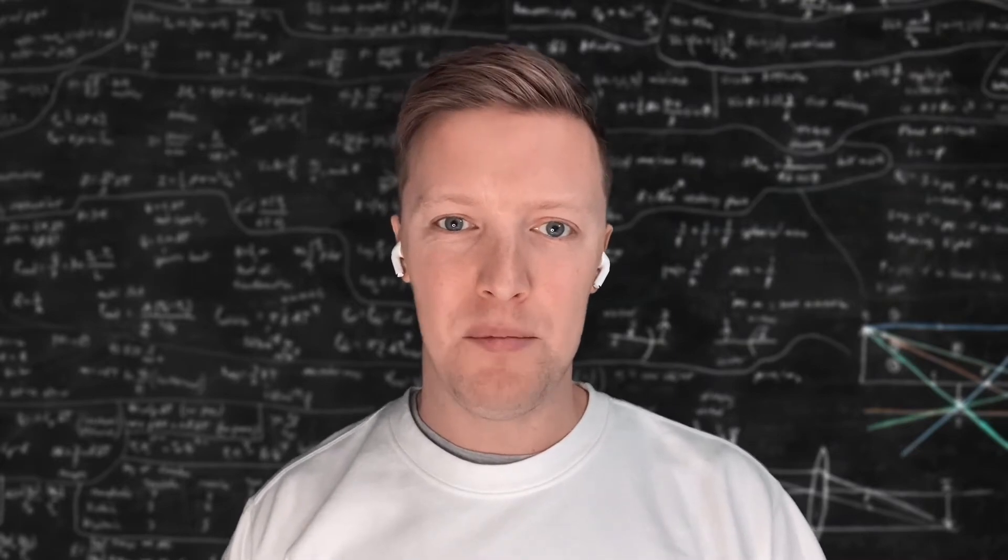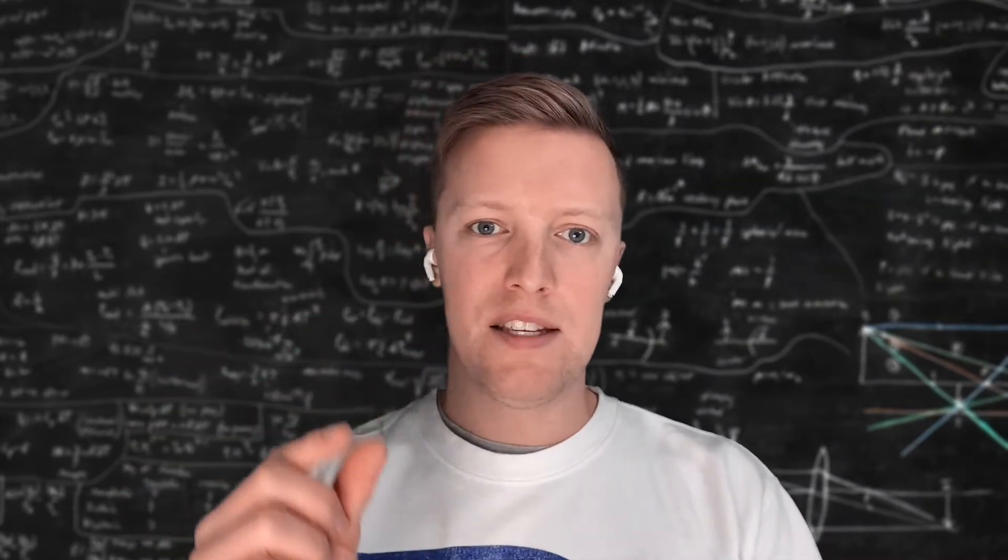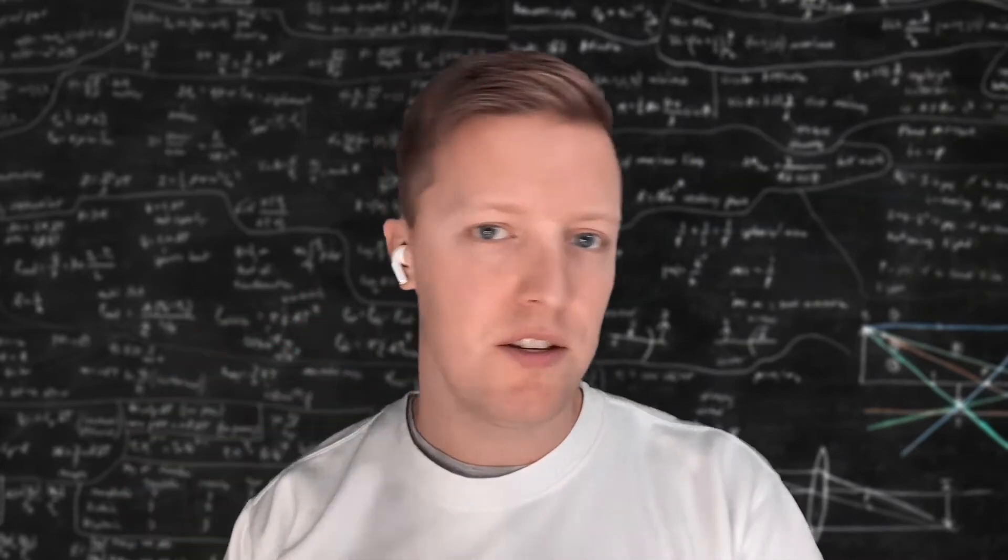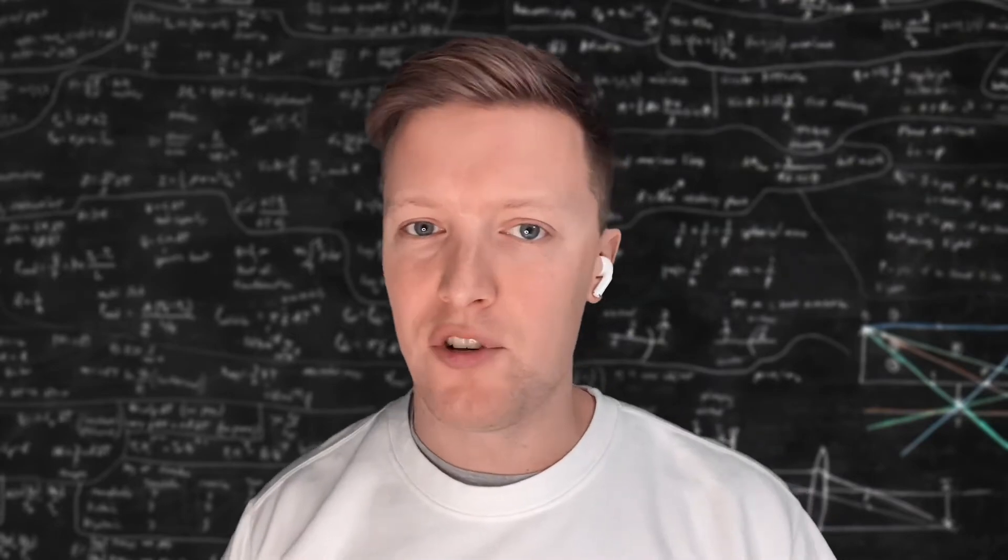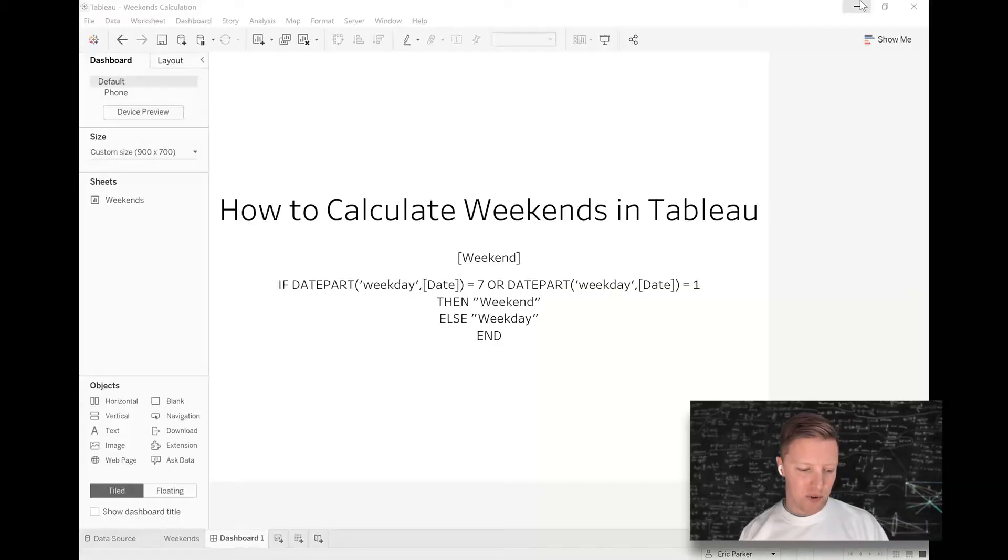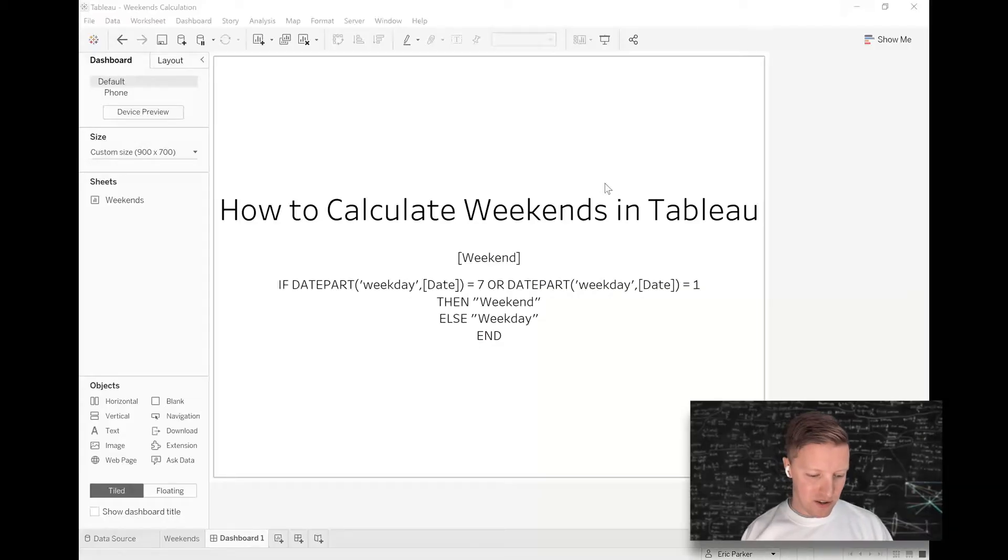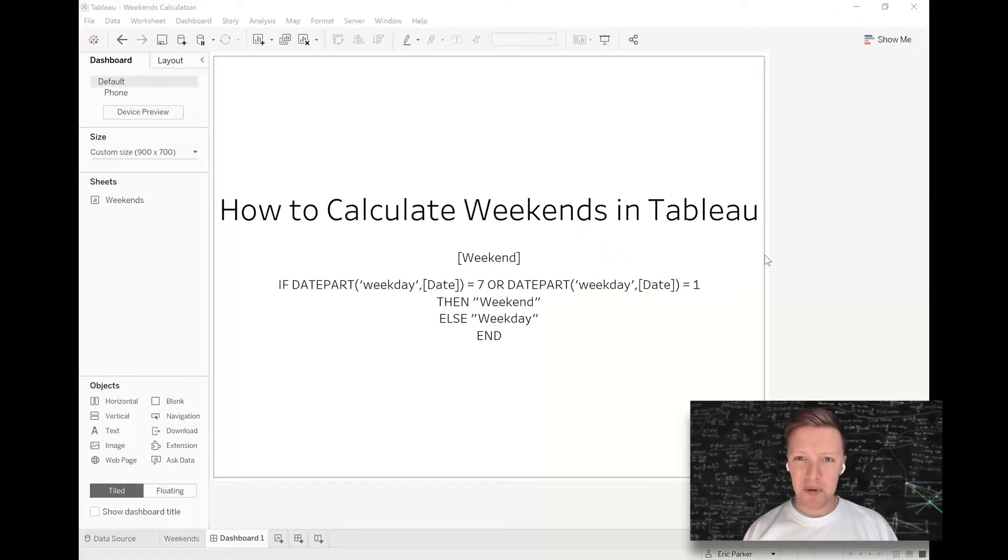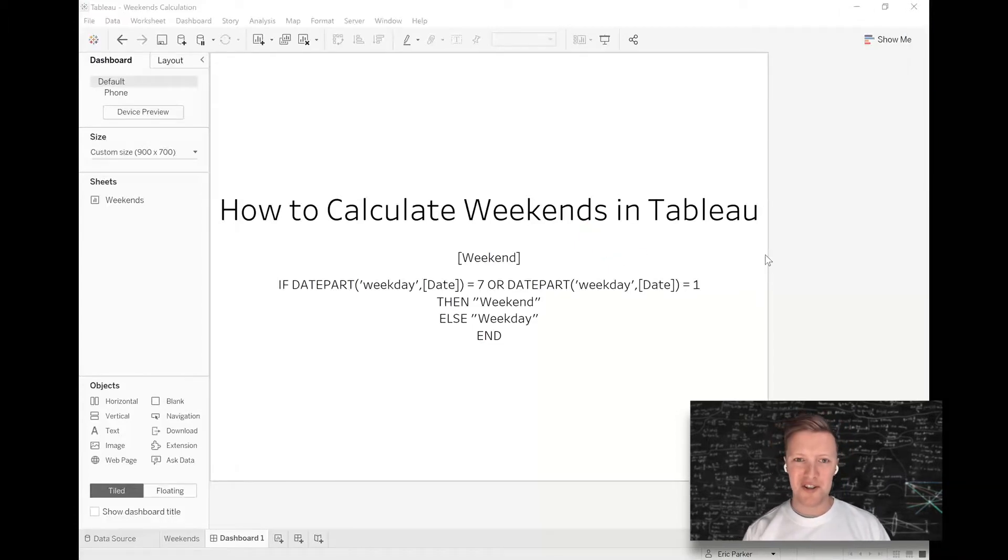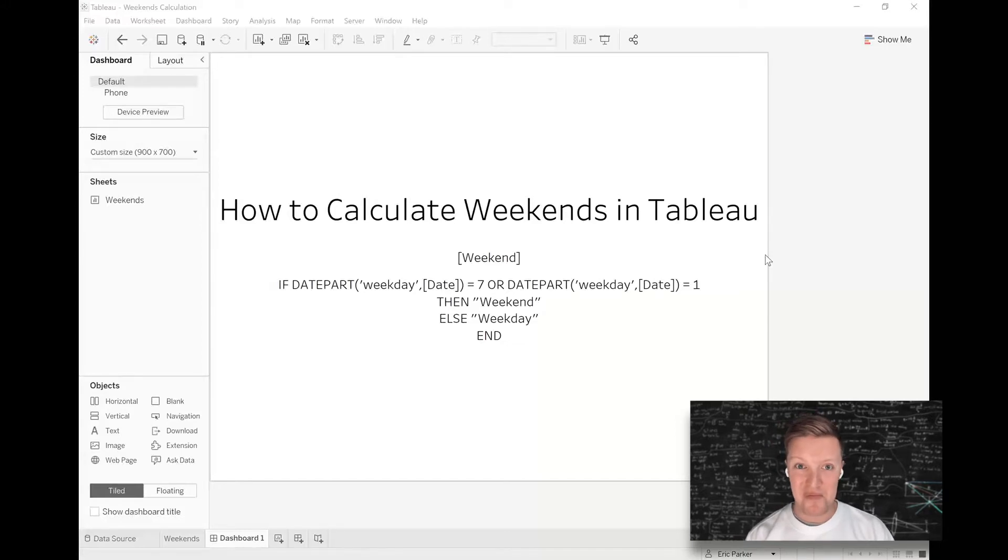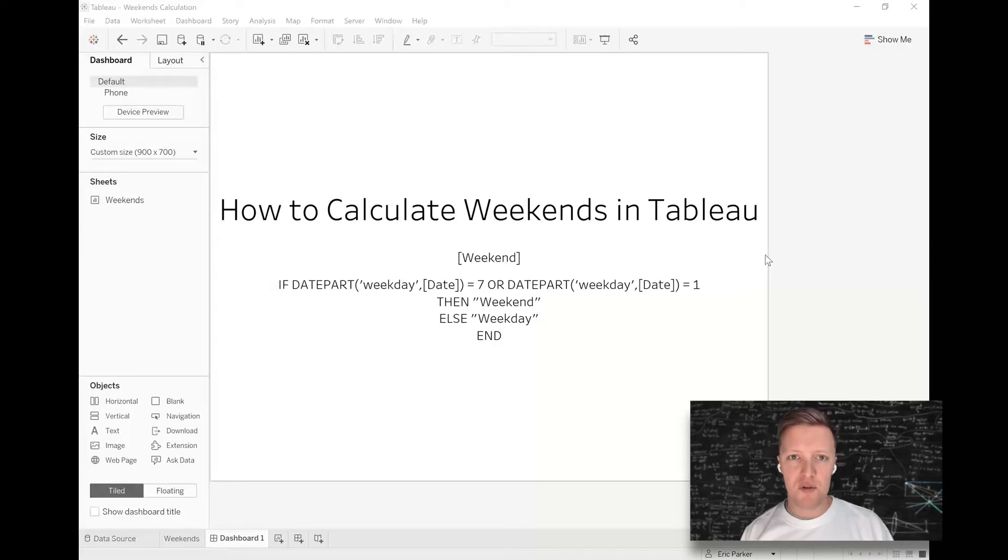So that you could highlight, hey, this is a Saturday, this is a Sunday versus these are weekdays. You can see here on this home screen I've got a sample calculation, so if that's helpful to you, you could even just screenshot that and skip the rest of the video. But I'll do a little explanation as to why this works and maybe a few tweaks that you might need to make to it.